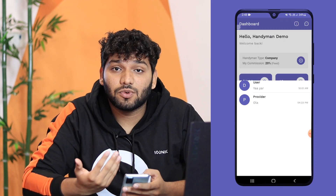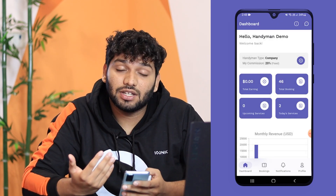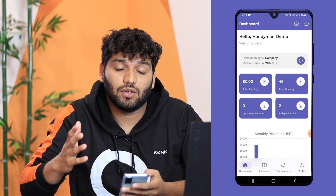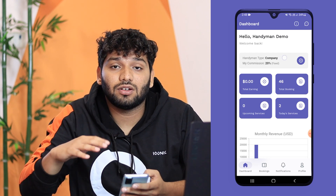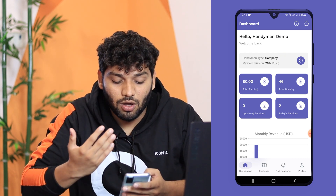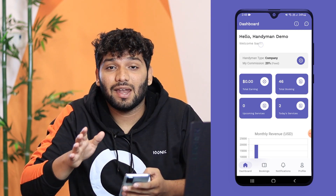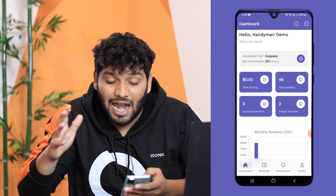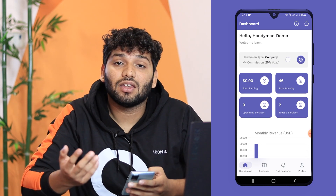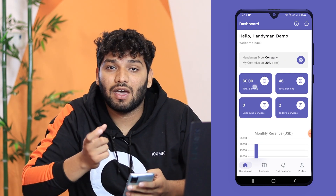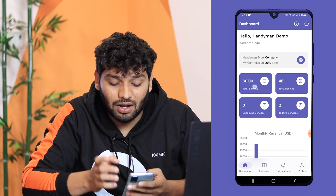On the dashboard, the first thing you see is the handyman type, which can be company or freelancing. Then there is your commission, which is 20% — it can be changed according to your agreement with the provider or the admin. Then the next thing you can see is your total earning, which is empty as we haven't added any data right now.